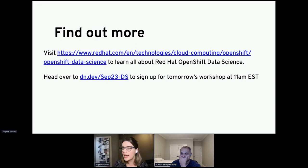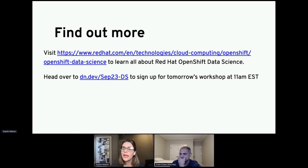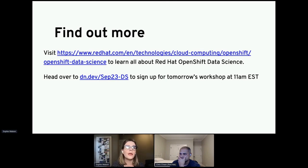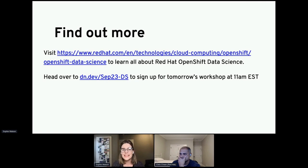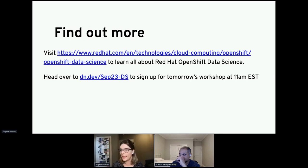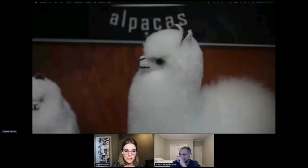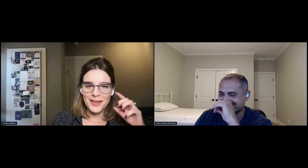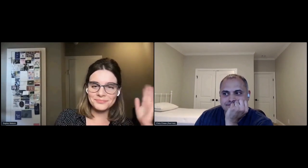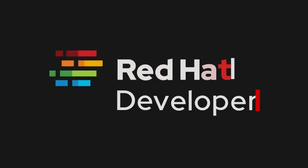And tomorrow at, I think it's 11 Eastern, we are running a workshop where you can come and create your own dog detector, find out more about the data science that goes into that, and understand more about that integration into an application. So with that, I think we want to say thank you from me. Thank you from Chris and most importantly, thank you from Franklin, for spending time with us this morning. Thank you. Thank you.